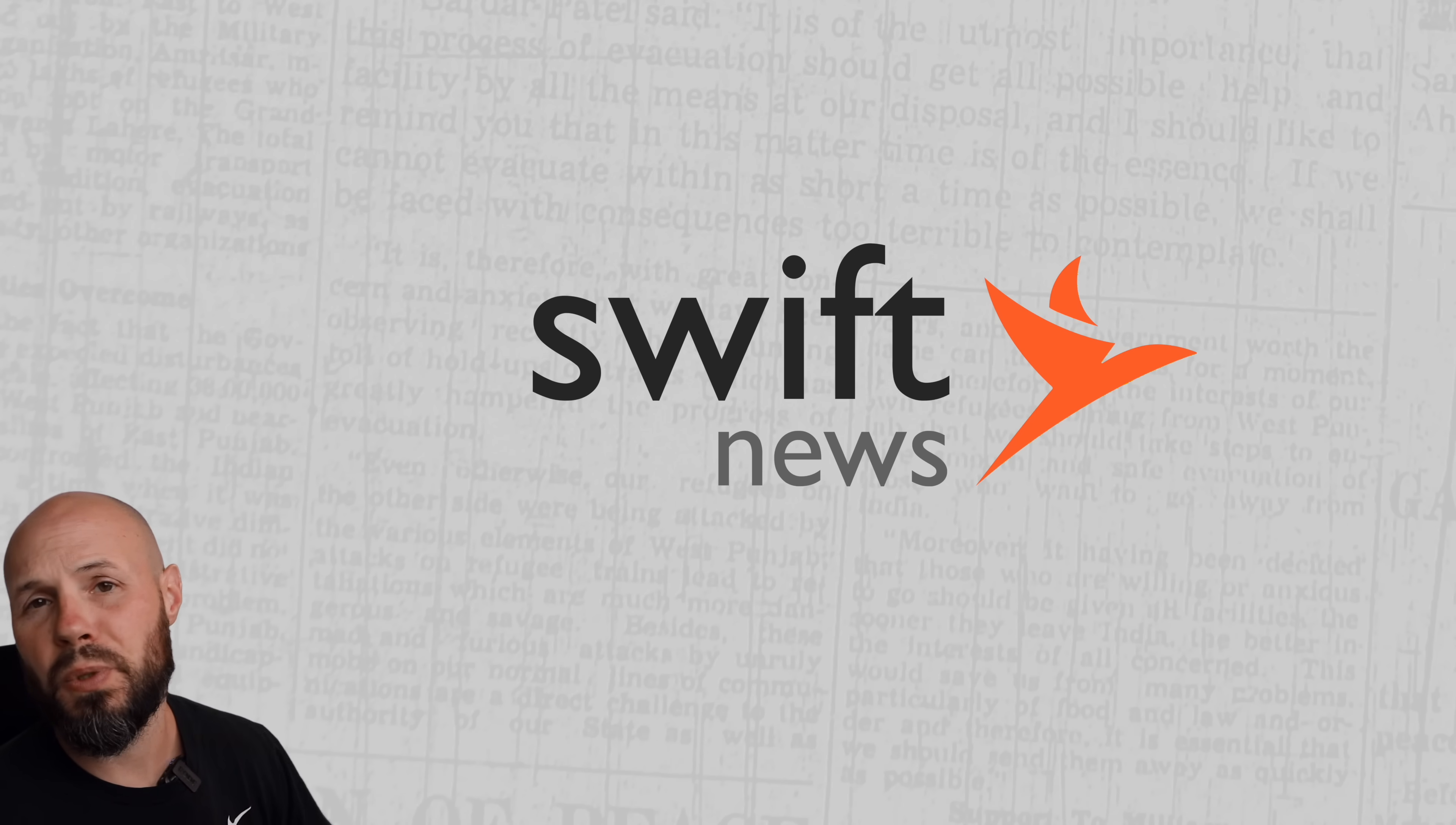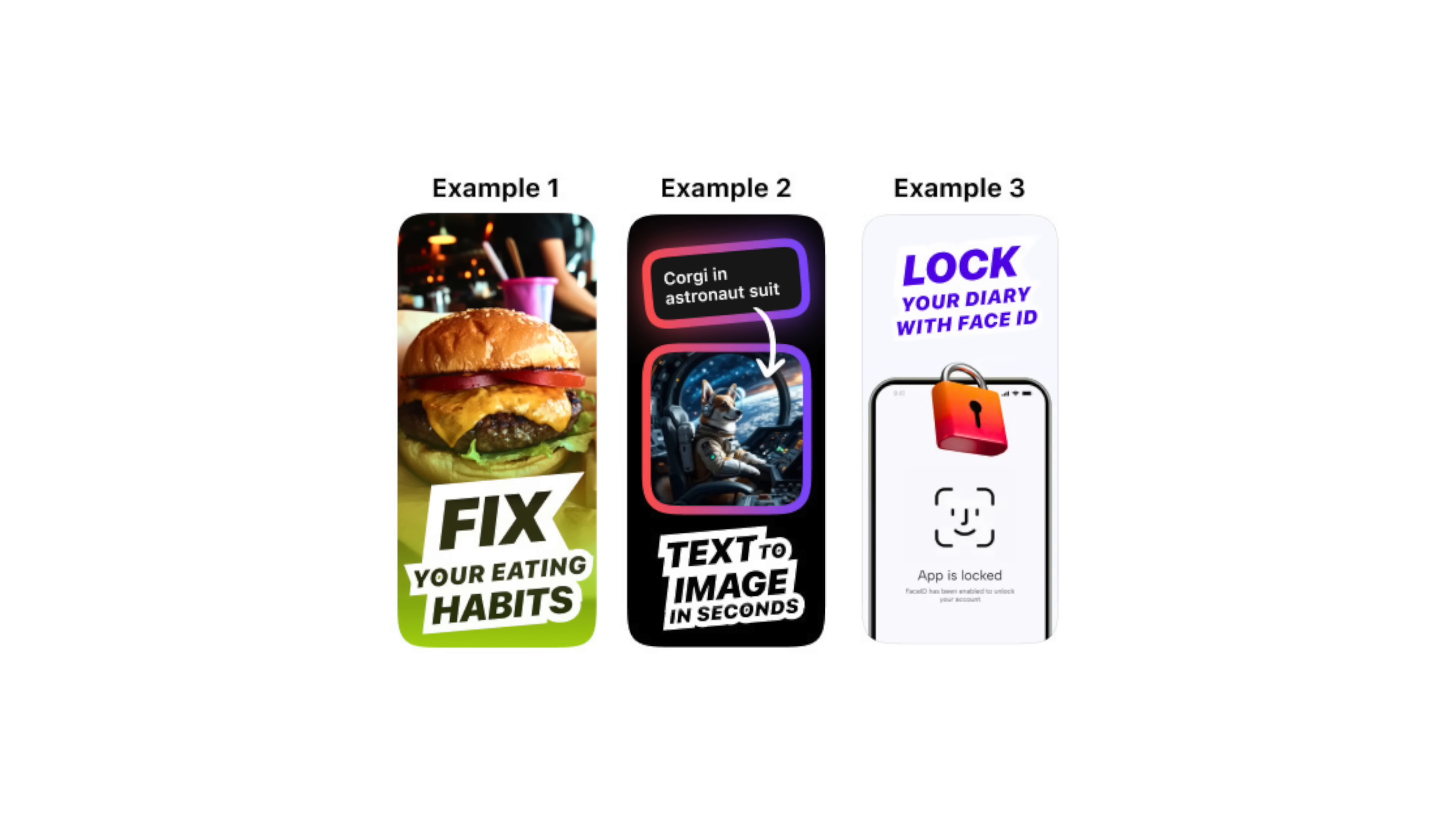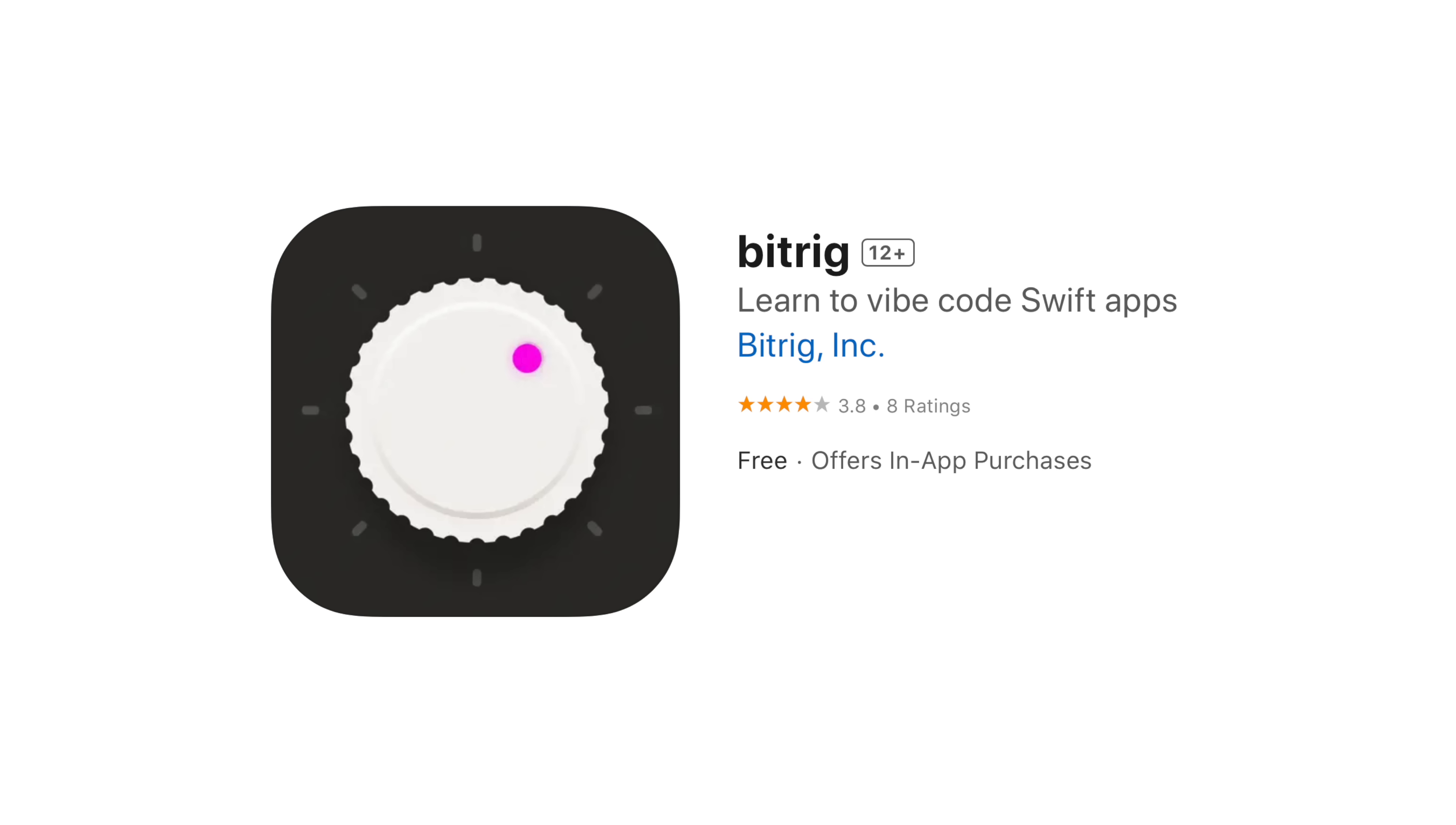In this episode of Swift News, we're talking about what's new in UIKit, remember that, how to improve your menus for iPadOS, macOS, and iOS, some tips to improve your app store screenshots, server-side Swift, being addicted to agentic coding, and a new app from former SwiftUI team members.